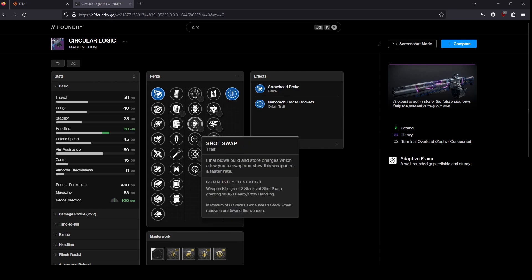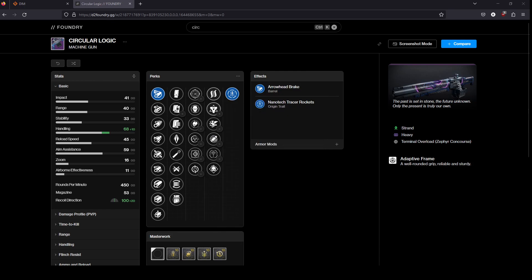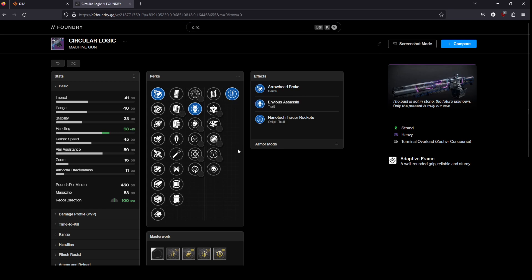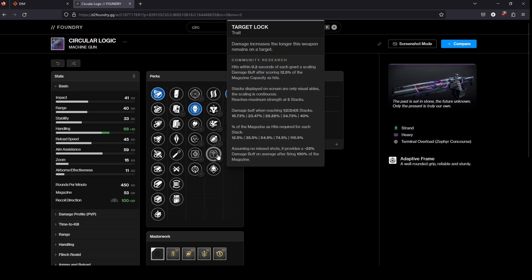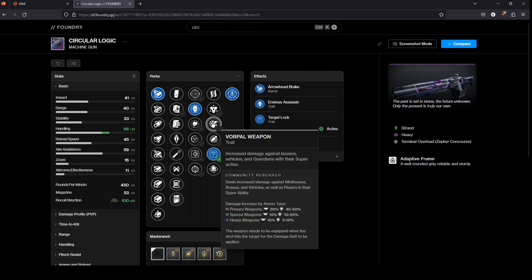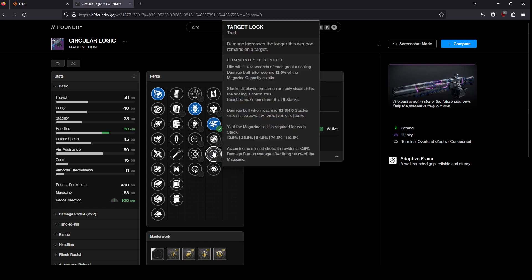And then what you combine it with is going to depend on what you're looking for. If you go Envious Assassin, you can then go Target Lock or Vorpal maybe.